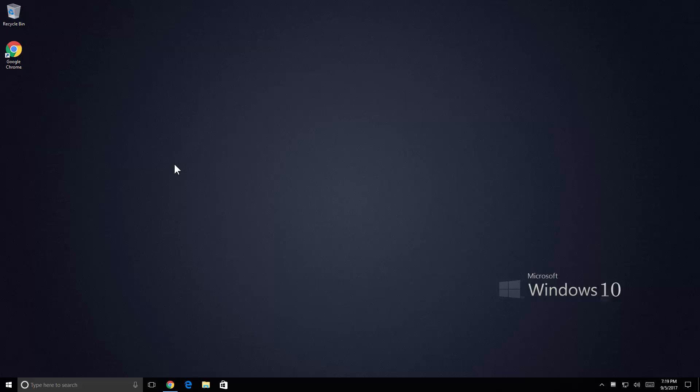One of the things that you're going to realize when you start using Windows 10 is that there is no DVD player included in the operating system.